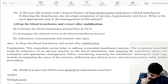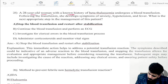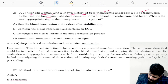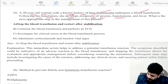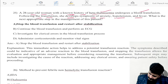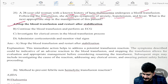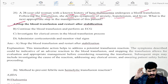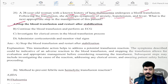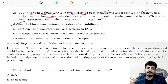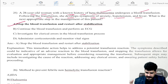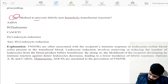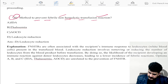A 28-year-old woman with known history of beta-thalassemia undergoes blood transfusion. Following the transfusion she develops anxiety, hypotension, and fever. What is the next step? Stop the blood transfusion and restart after stabilization. Whenever there is a hypersensitivity reaction, the first thing is always to stop it — stop the transfusion — then restart after stabilization.